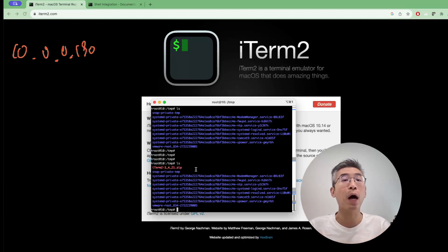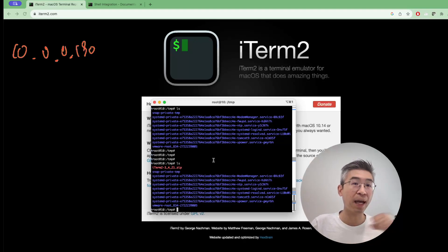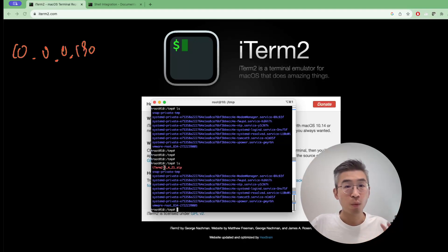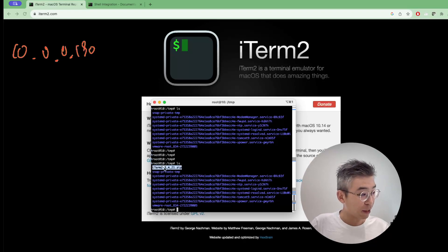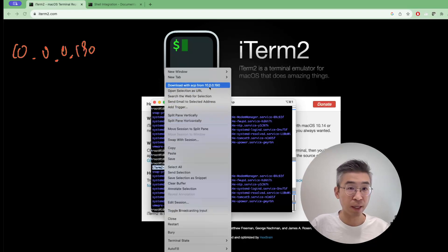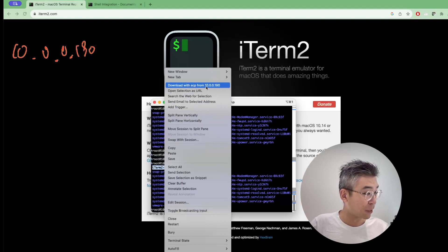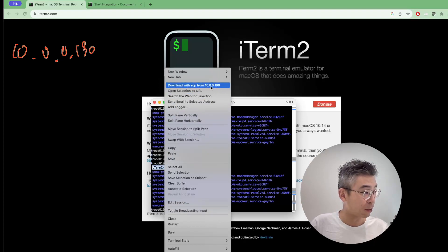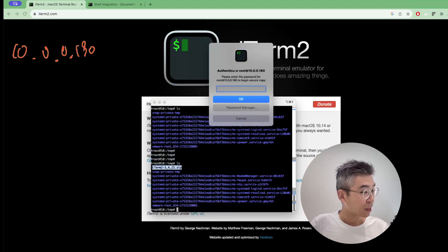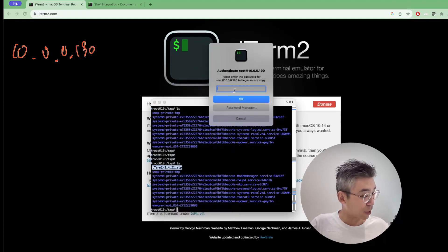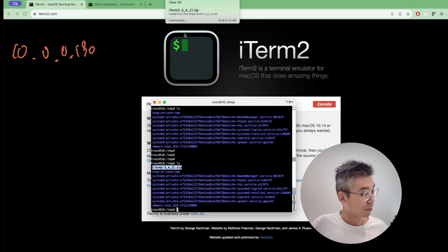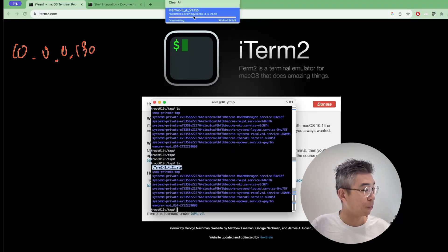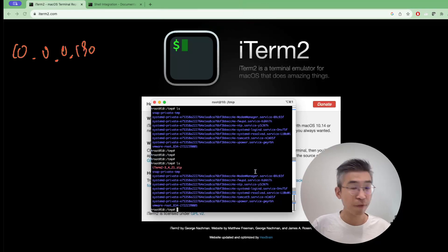This is how we can use SCP to upload the file via iTerm2. If you want to download this application, how should I do it? Very easy. Just double-click, highlight, and then right-click. You will see there is an option that indicates download with SCP from 10.0.0.190. Just click it and then input the password Eve. You see there is a download status file here and we are downloading the file.